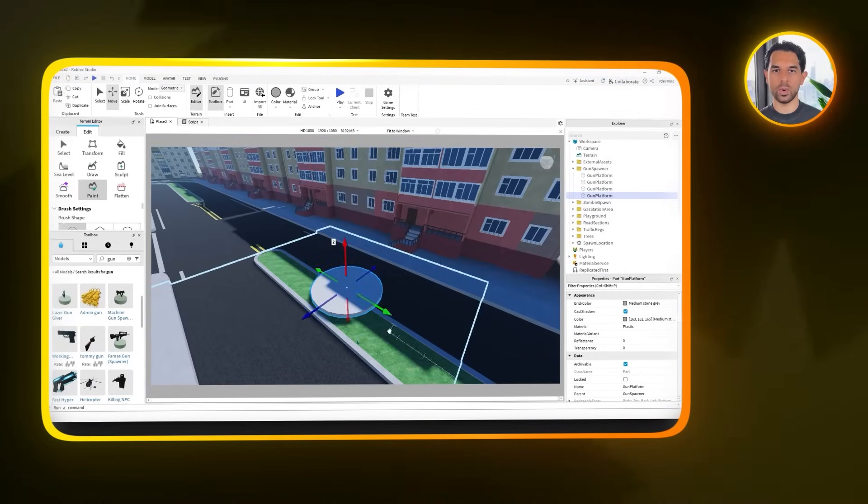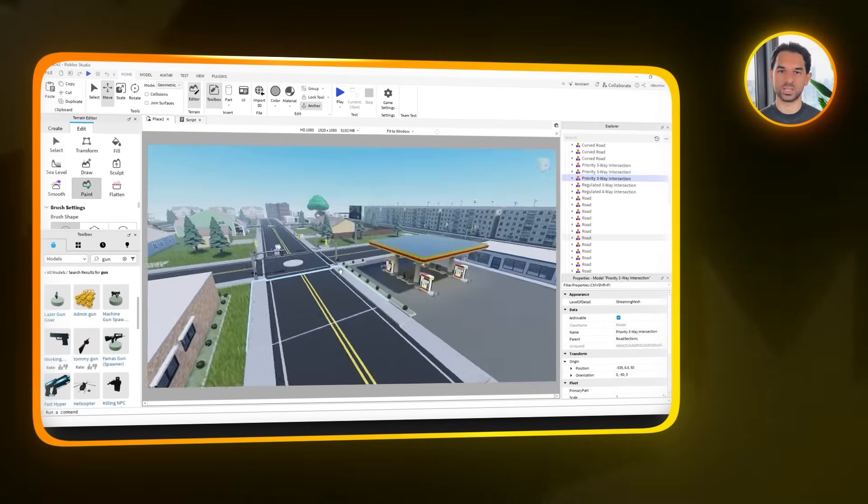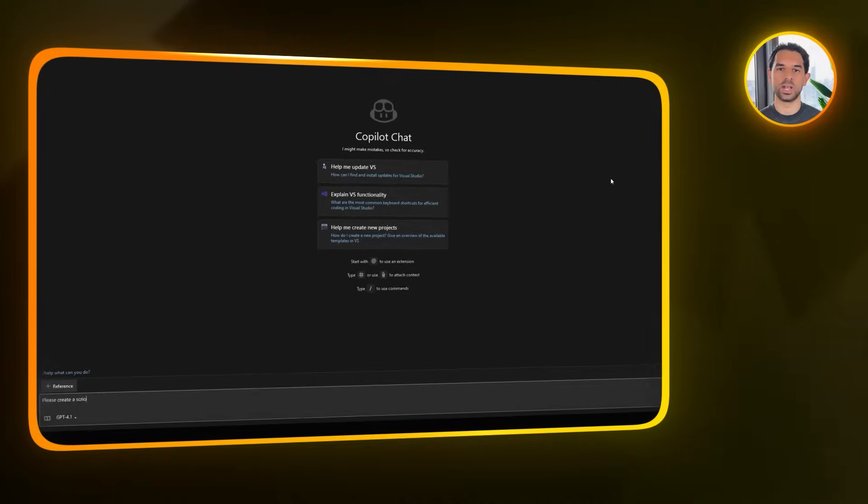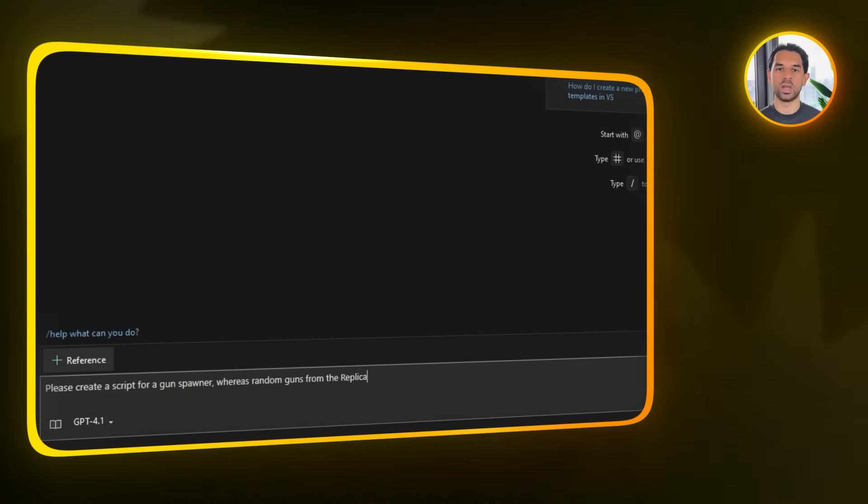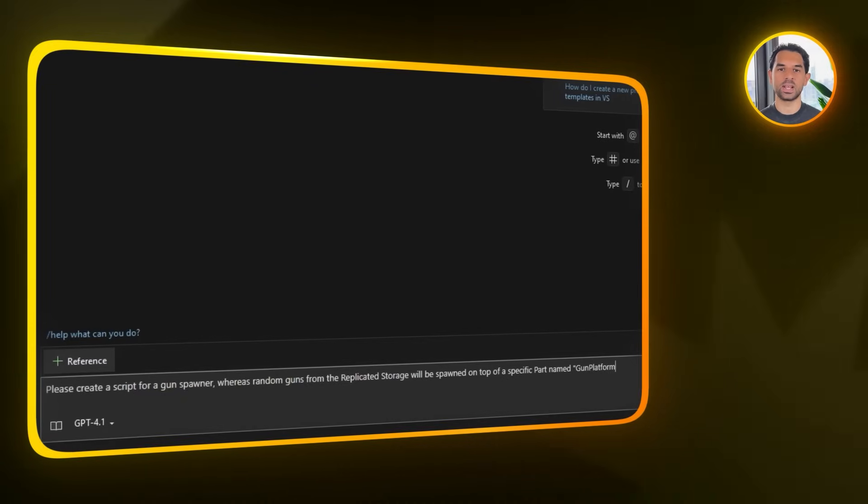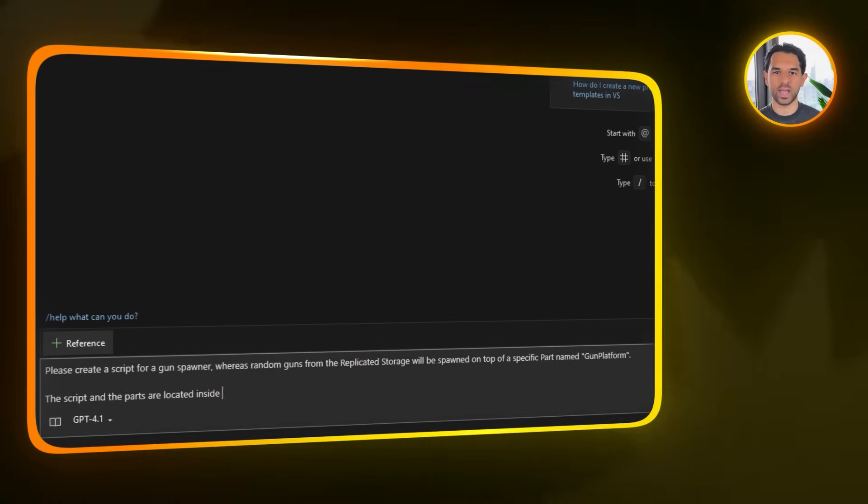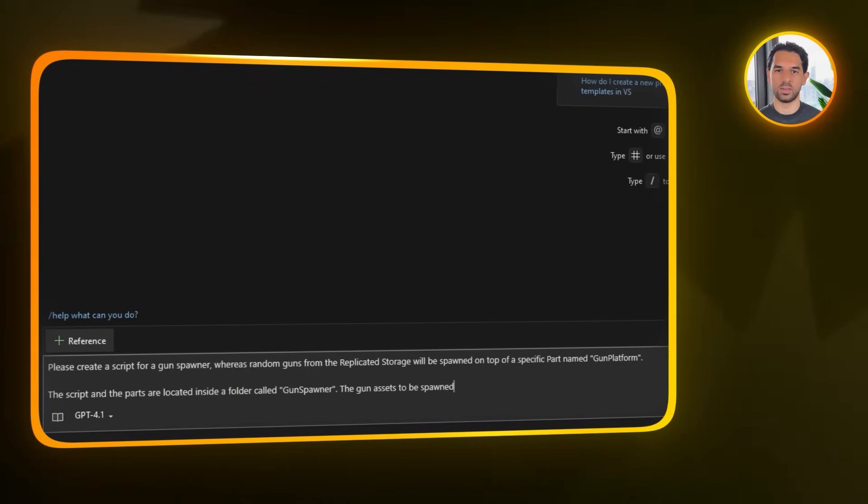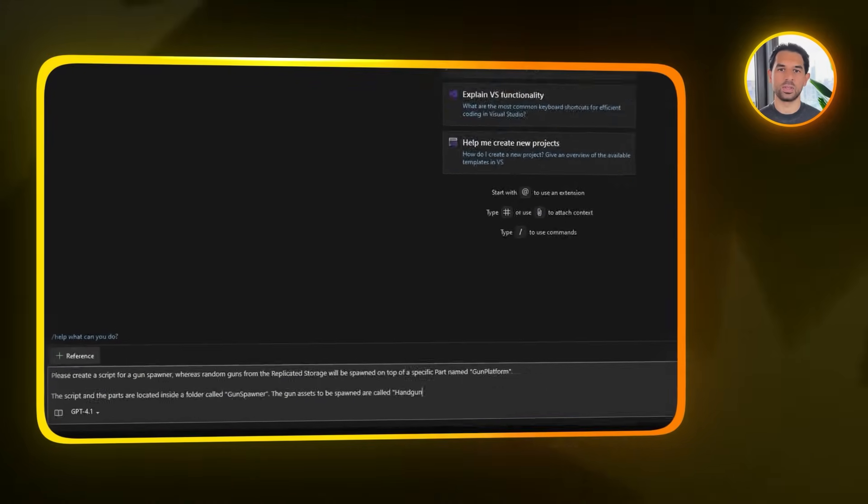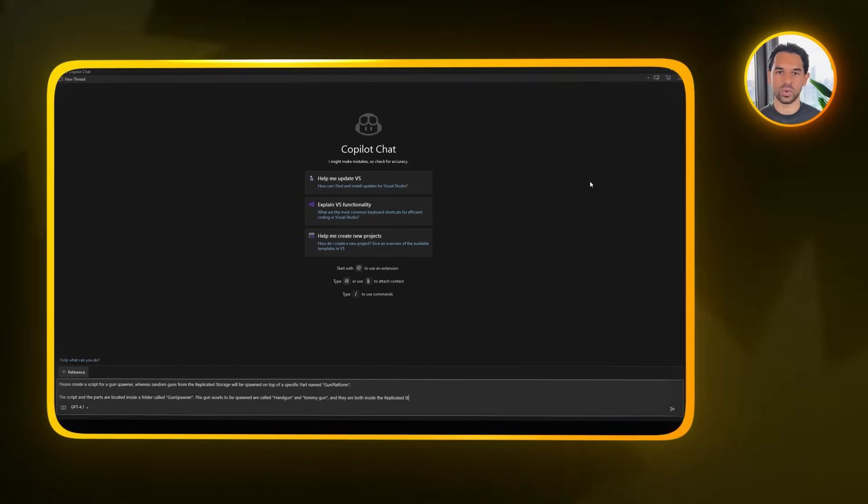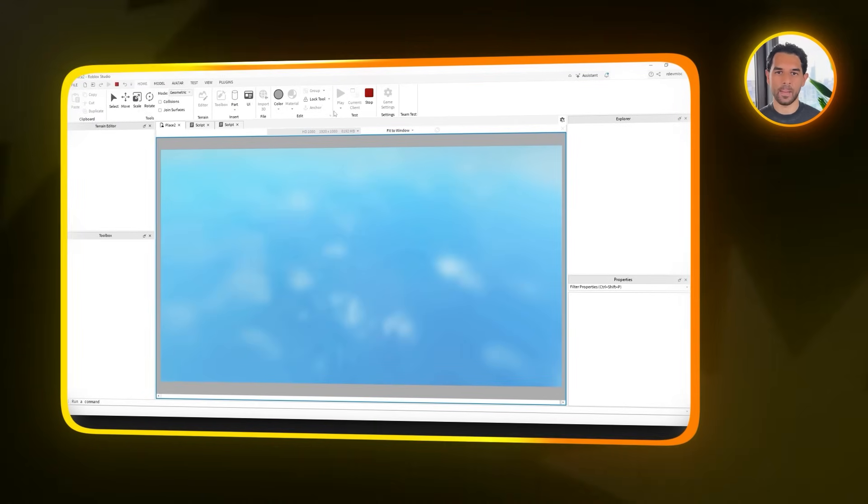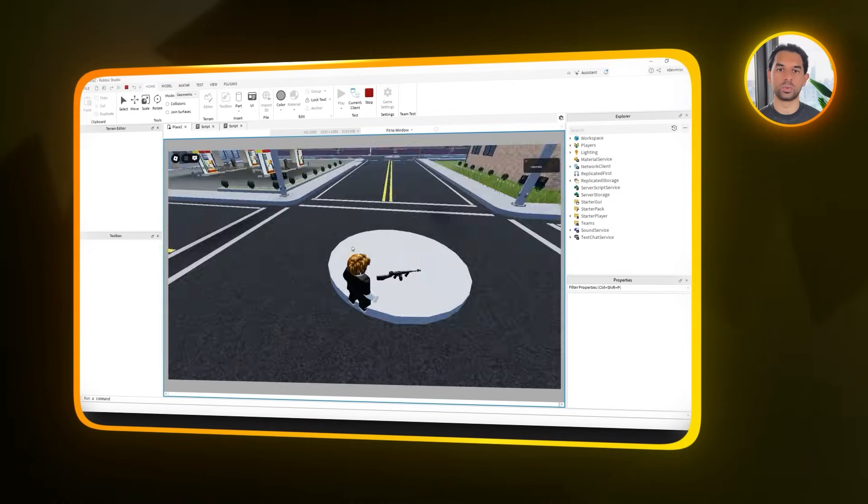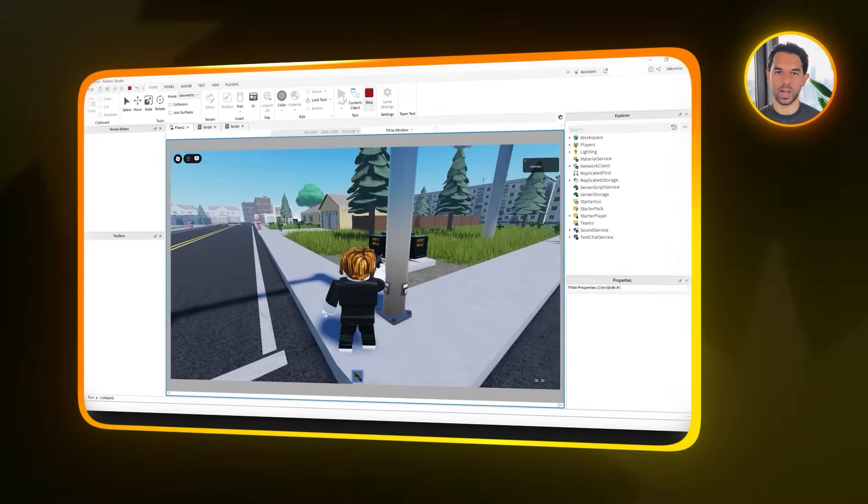Now let's add the script that controls how the guns are spawned. Select the gun spawner folder in the explorer, create a new script inside of it, and open up Copilot again. Here's the prompt that we're going to use. Please create a script for a gun spawner, whereas random guns from the replicated storage will be spawned on top of a specific part named gun platform. The script and the parts are located inside a folder called the gun spawner. The gun assets to be spawned are called handgun and tommy gun, and they are both inside the replicated storage. Again, just like before, it's really important to be specific about the names and folder locations. So Copilot can actually see your project, vague instructions will only lead to confusion or broken scripts. Now once you've got the completed script from Copilot, just copy the code and paste it into the new script file you created inside the gun spawner folder. And that's it! The gun spawner is now set up, and your weapons are ready to appear throughout the map.